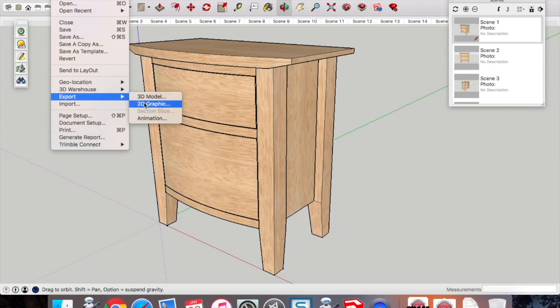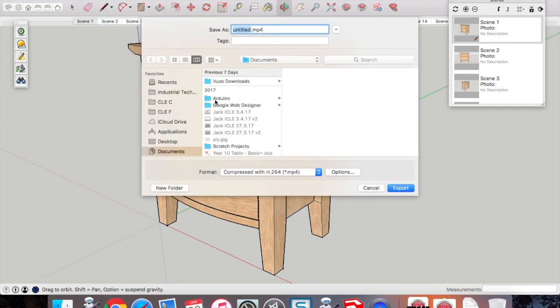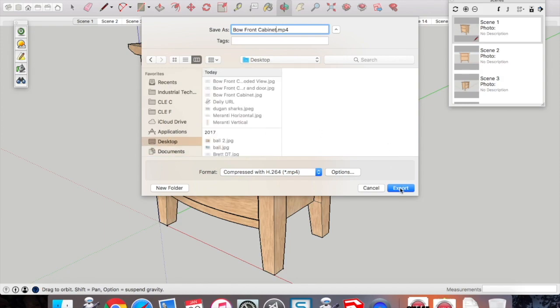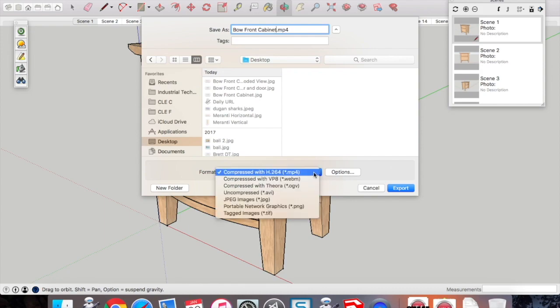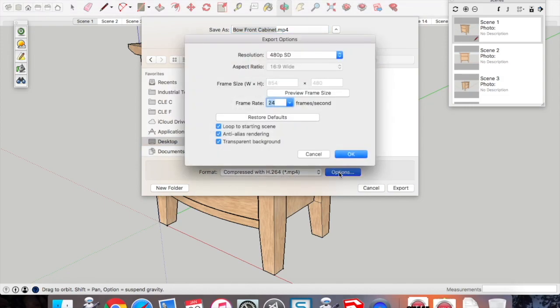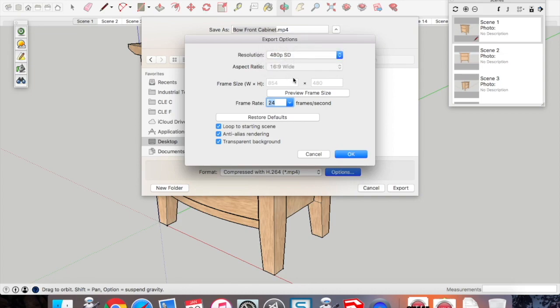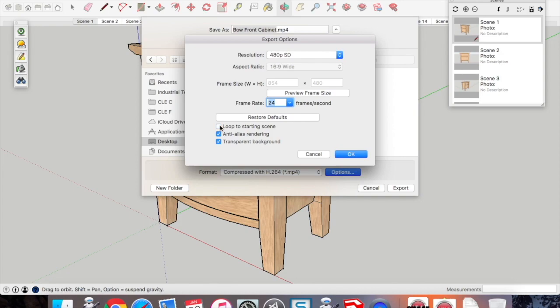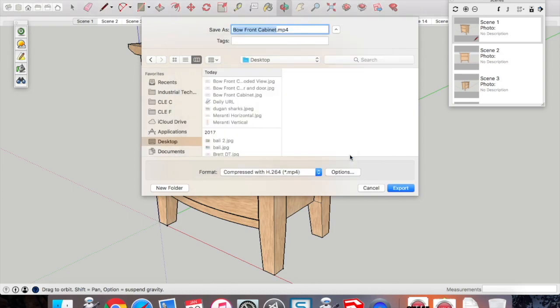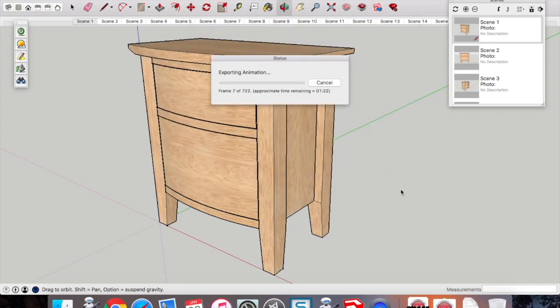Once we're happy, we can go File, Export, Animation, and we call it something that is appropriate. And you can change some things down at the bottom here in terms of its format. An MP4 is a good format. You can change options. So if you were doing this for major project in year 12, you would choose 1080, a really high resolution. You can choose loop to starting scene if you like, or you don't have to depending on how your video works or how your animation works. And we can press export. This takes a while as well, but I've sped up this just for the video.